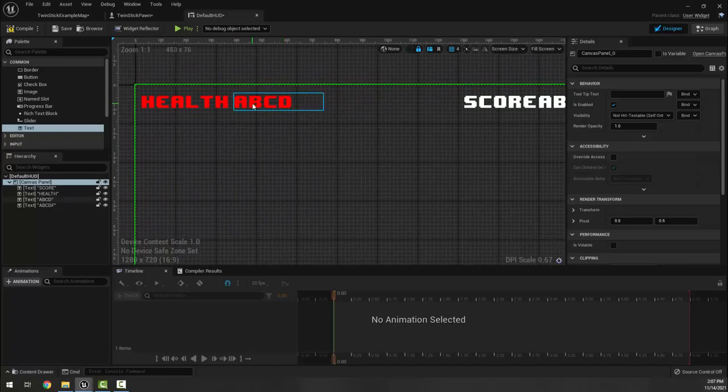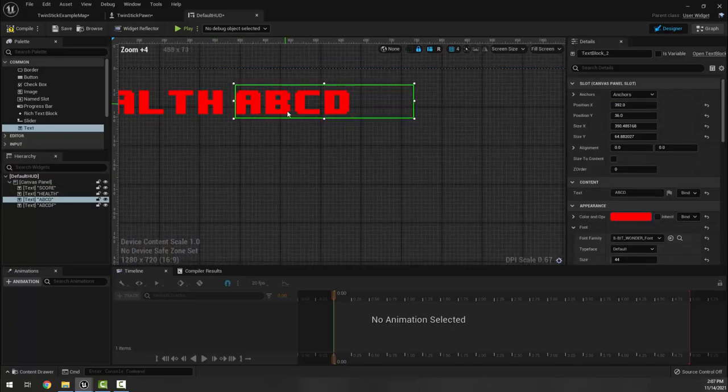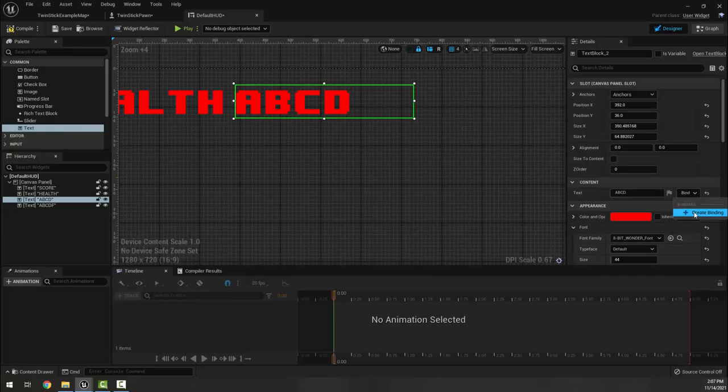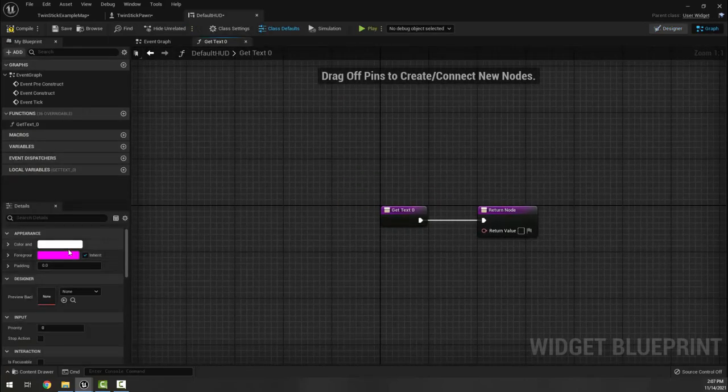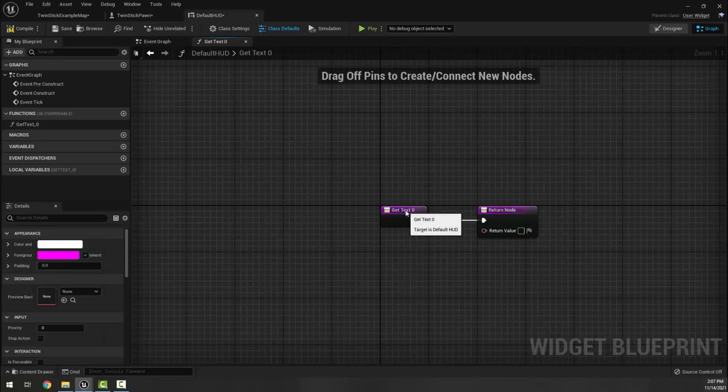This one here, our a b c d, we're going to click bind and create a binding. It says it's called get text, so I'm going to select this guy and call it get health.